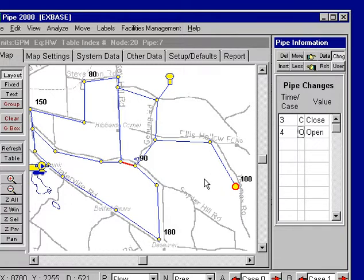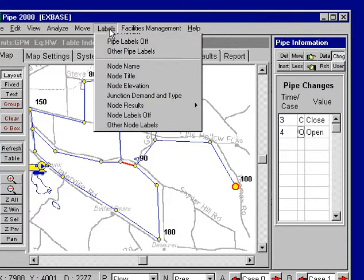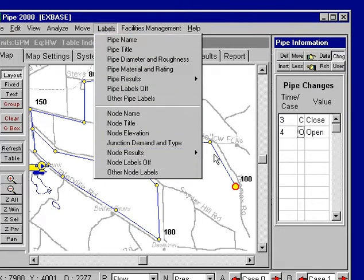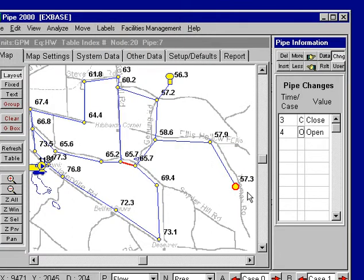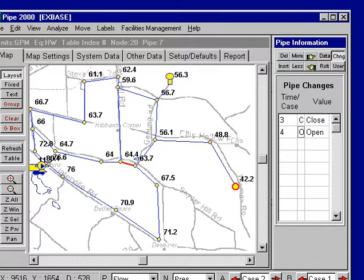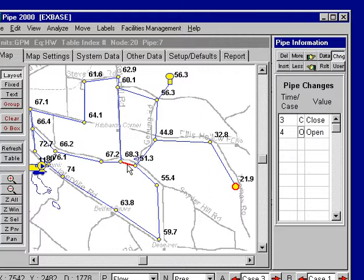This simulation has already been run for the first three cases, and we can look at the effects. I can turn on the pressures here. For the original data, they're 57. If I increase the demand, they're 50.7. Increase it a second time, it's down to 42 — that was at 200 gallons per minute. Increase it a third time, and it's down to 21, with this pipe closed, as we can see from the large pressure differential.